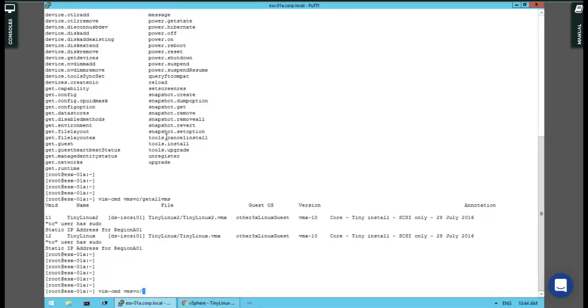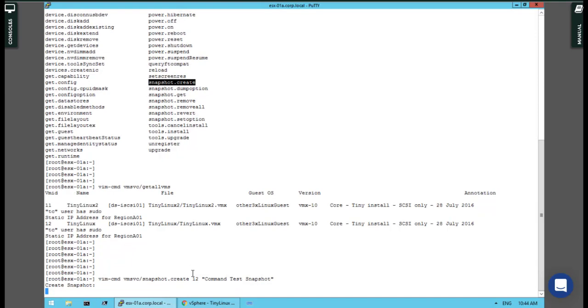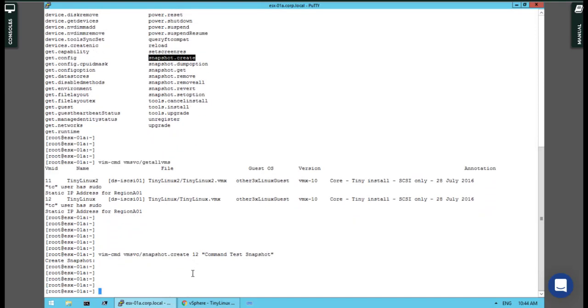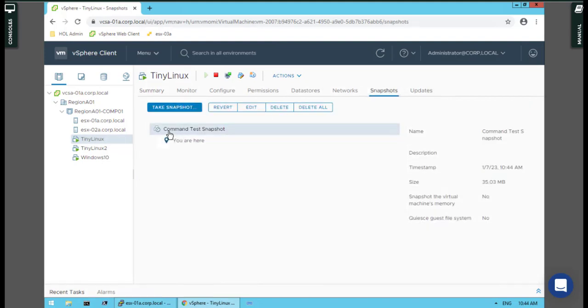Inside that switch list I pick snapshot.create for VM ID 12. You have to put a specific name for that. For example, I choose 'command test snapshot' and hit enter. Create snapshot finished. If you go here to snapshot, the 'command test snapshot' is here.